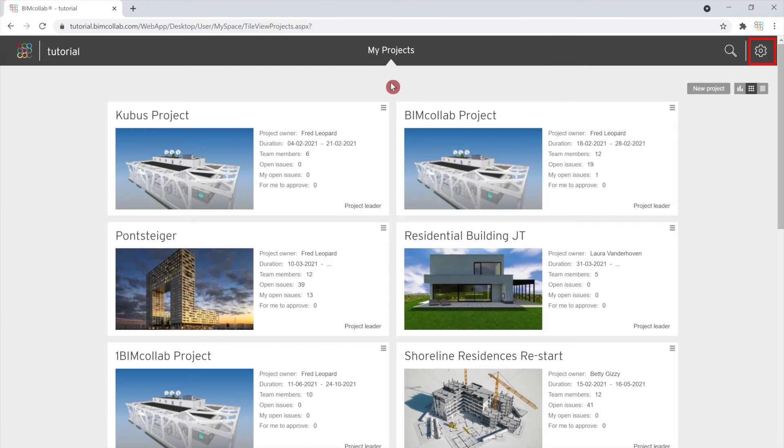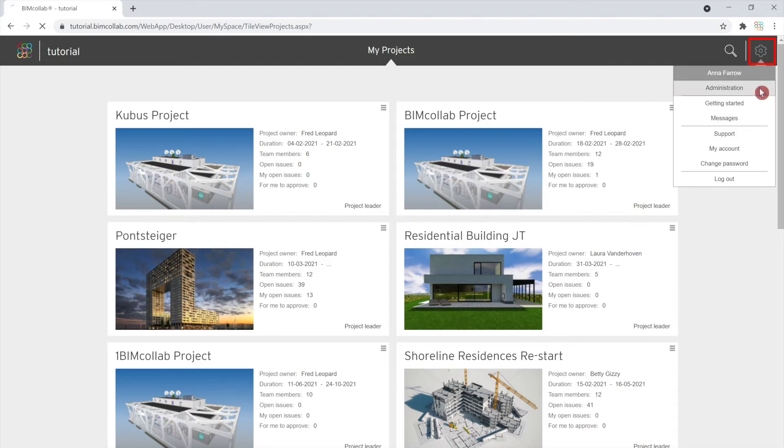The administration page is accessed by clicking on the settings icon and then selecting the administration page.